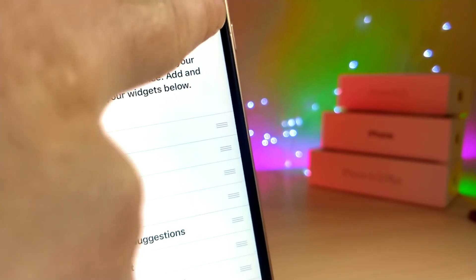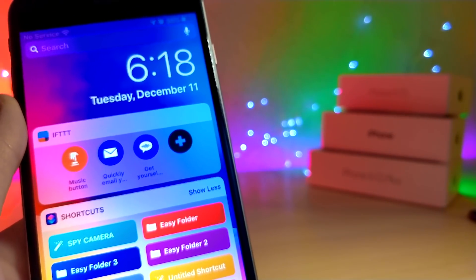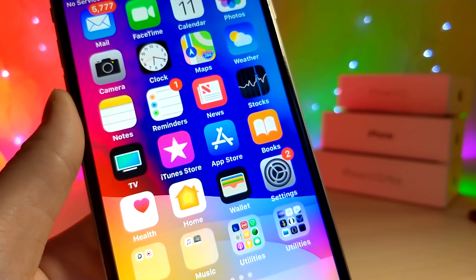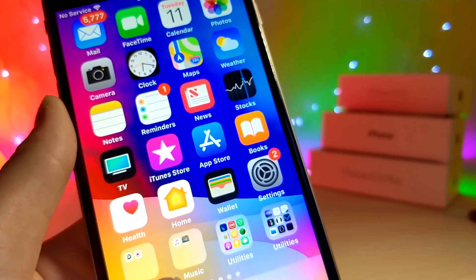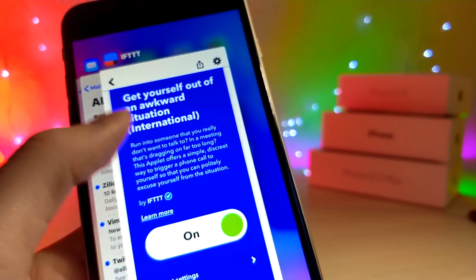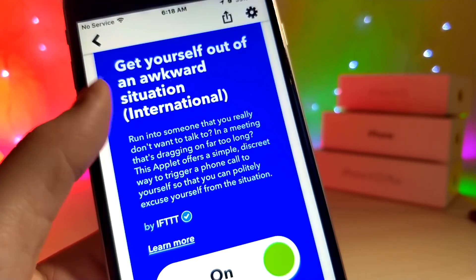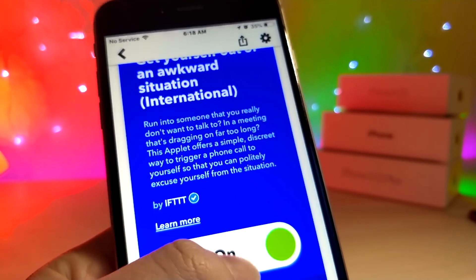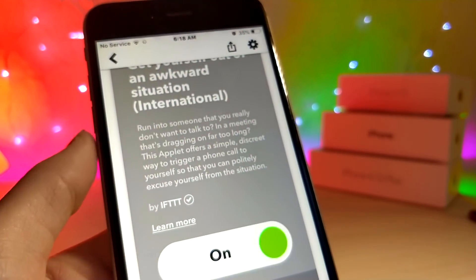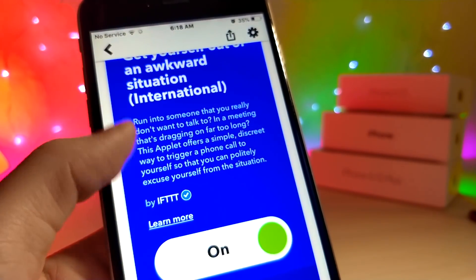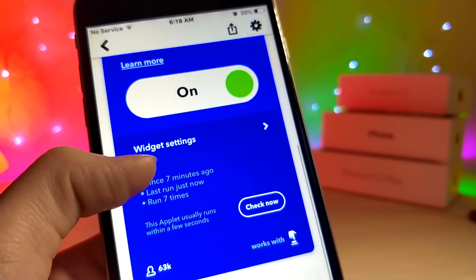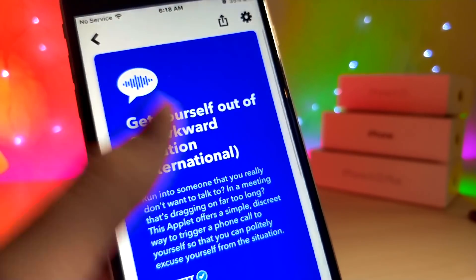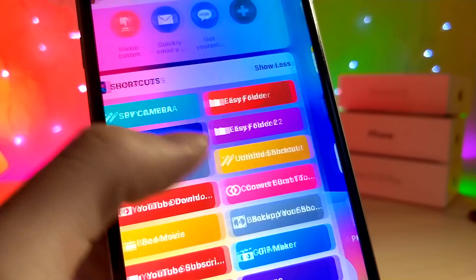Once you've done all of that, you might have a few other settings to recreate, but the app will guide you through all of it — it's actually very easy to understand. Once everything is set up, go ahead and turn it on, and every time you click this button you're going to get a phone call.